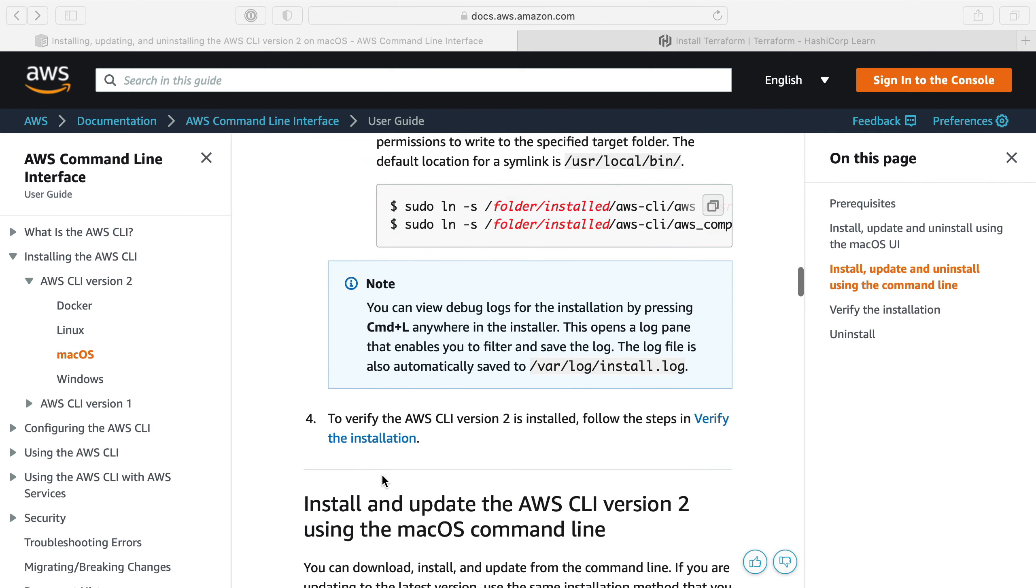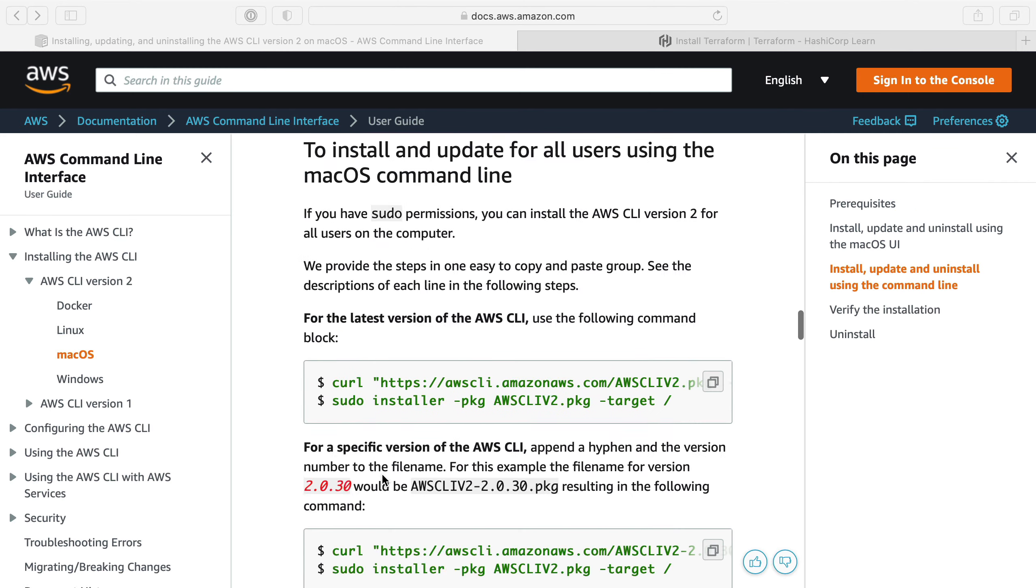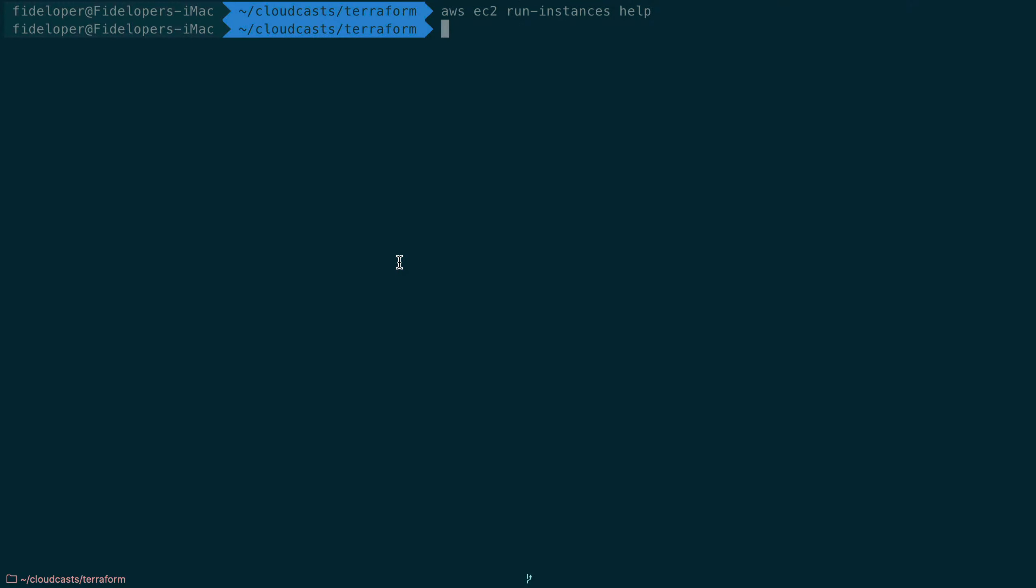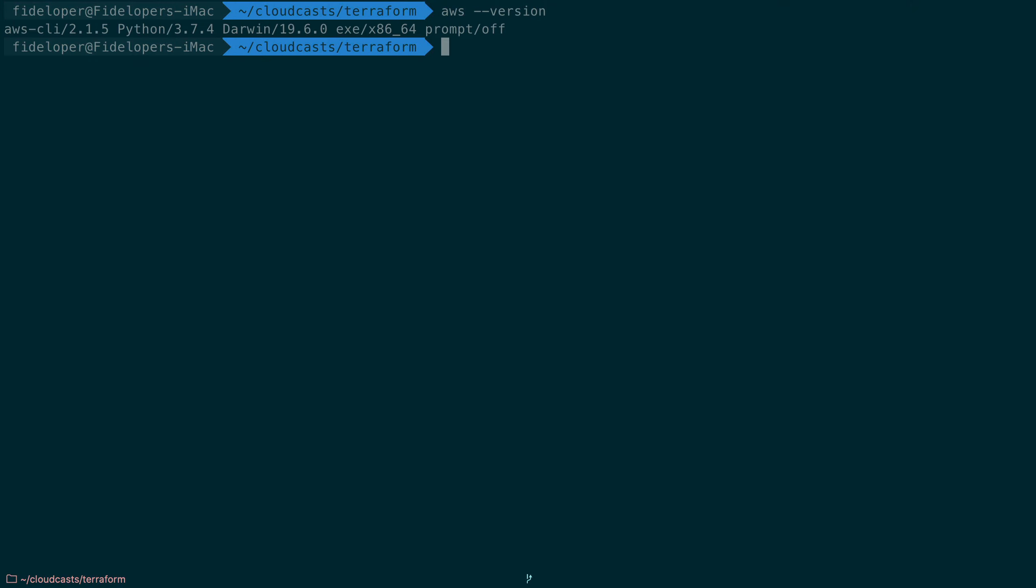Essentially what it boils down to is just running a few commands to install this. You curl and download a .pkg file and then you run the installer command to install that package file. Now I already have the AWS command line here, it's actually not the latest. I have 2.1.5 but there's a newer version than this so I can rerun these instructions to get the latest.